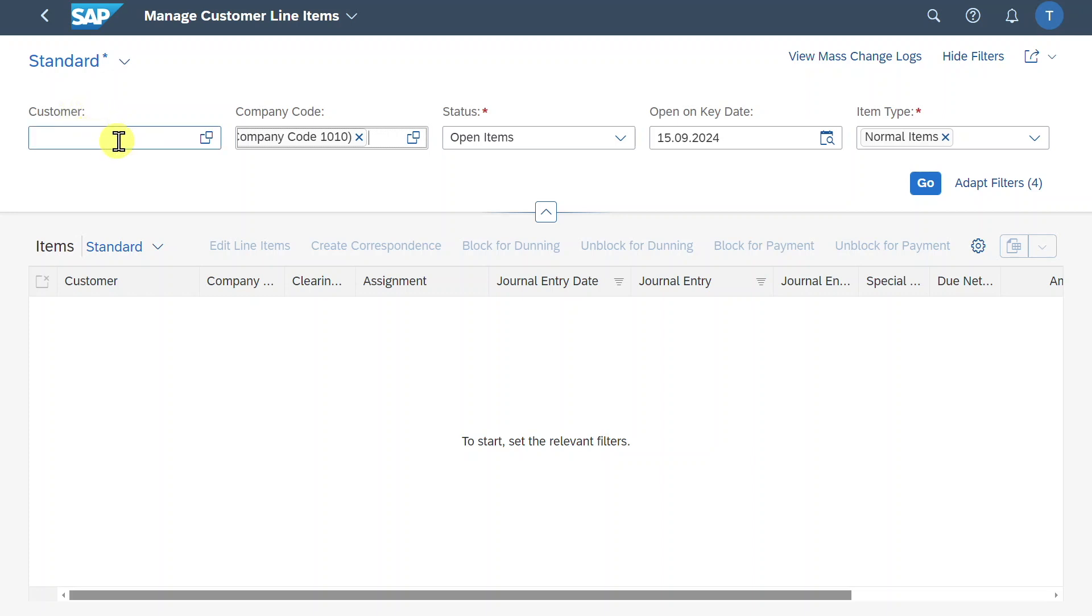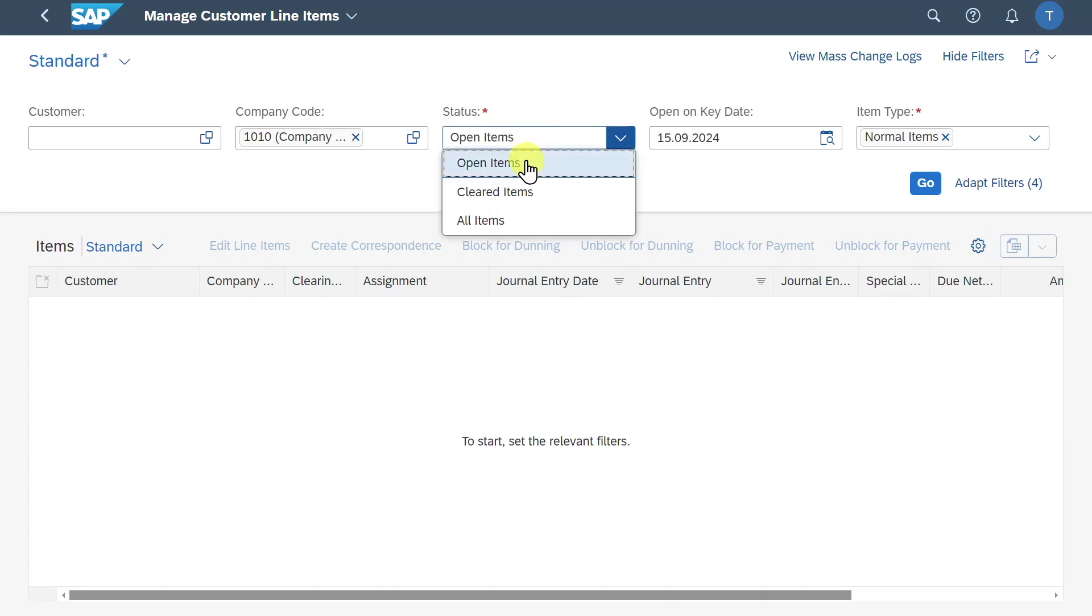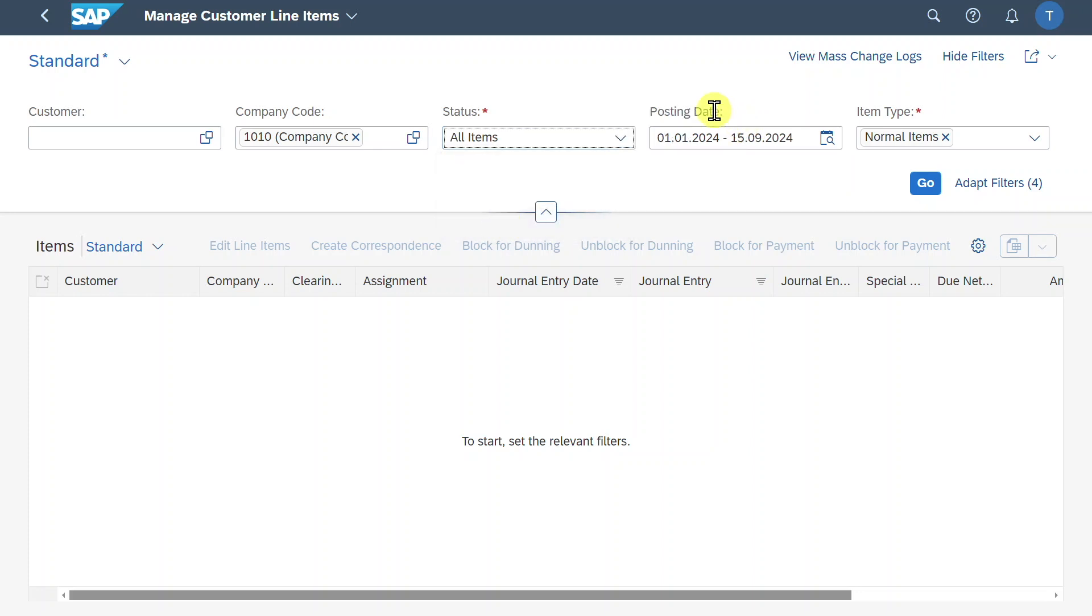So we can insert a customer number, the company code or even company codes, and then we can select the status. Whether we want to display the open items, the items that were already cleared or all items, let's say all items for now. Then we must choose the posting date. Right now it's set to the beginning of the fiscal year up until the current date.